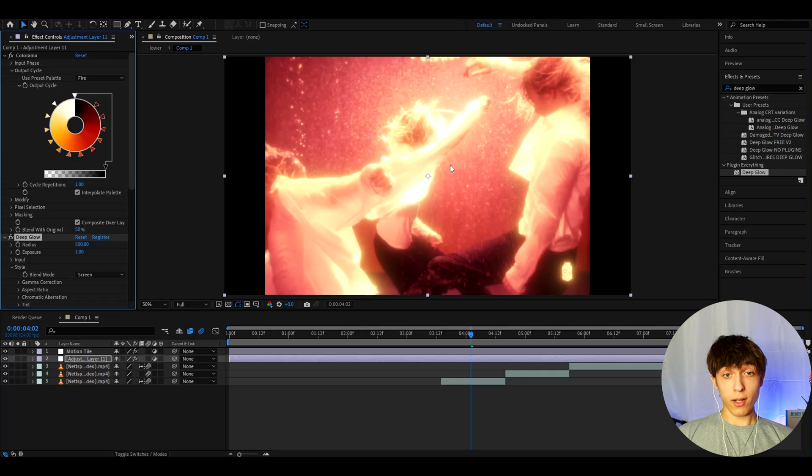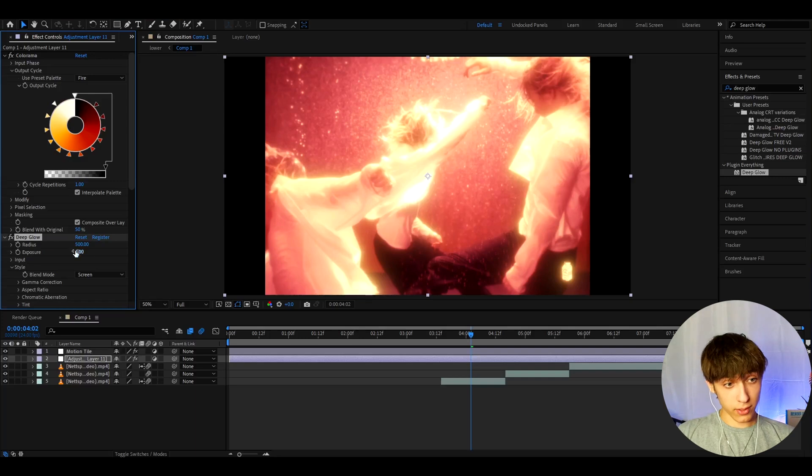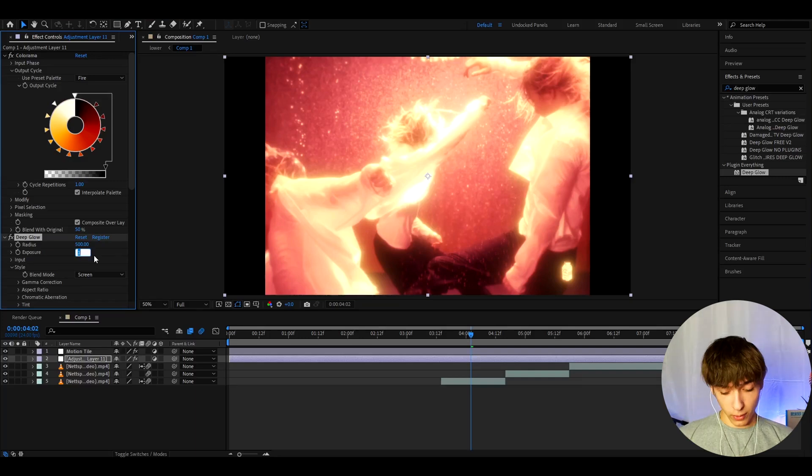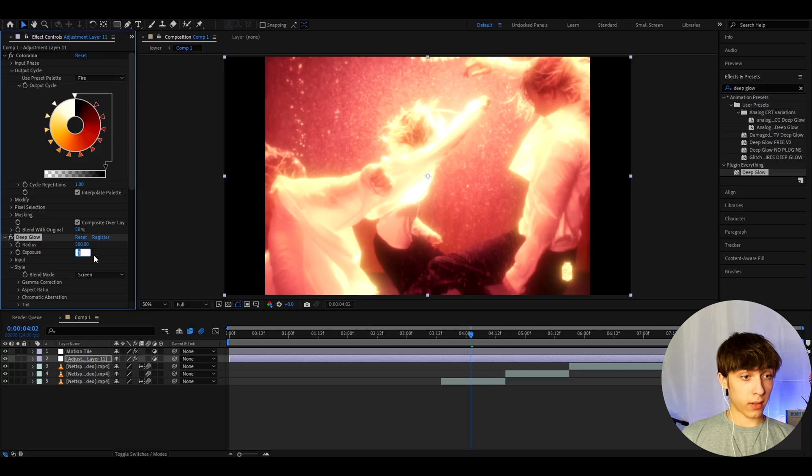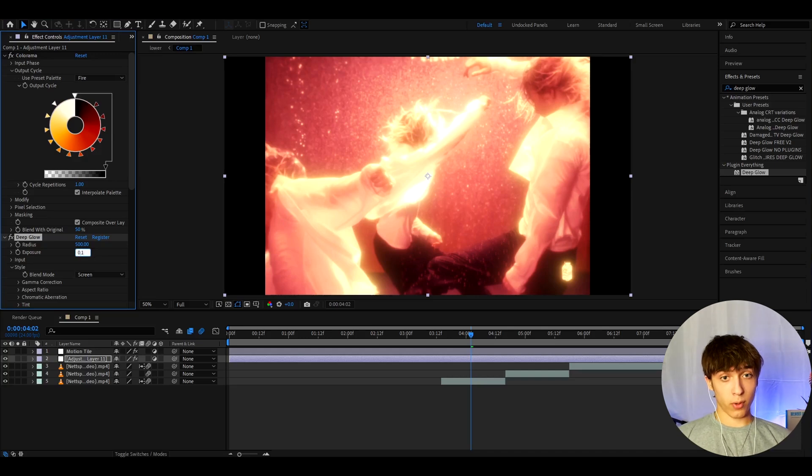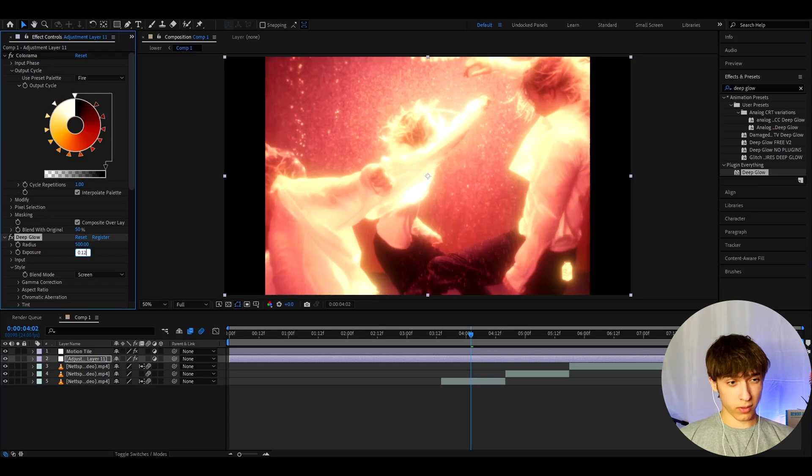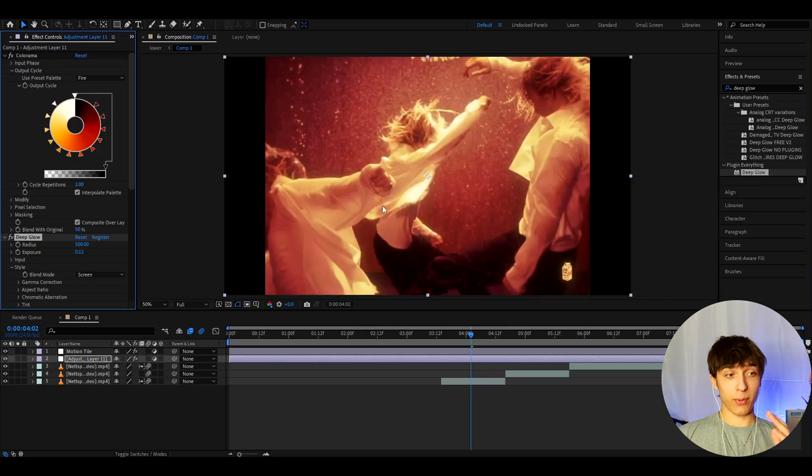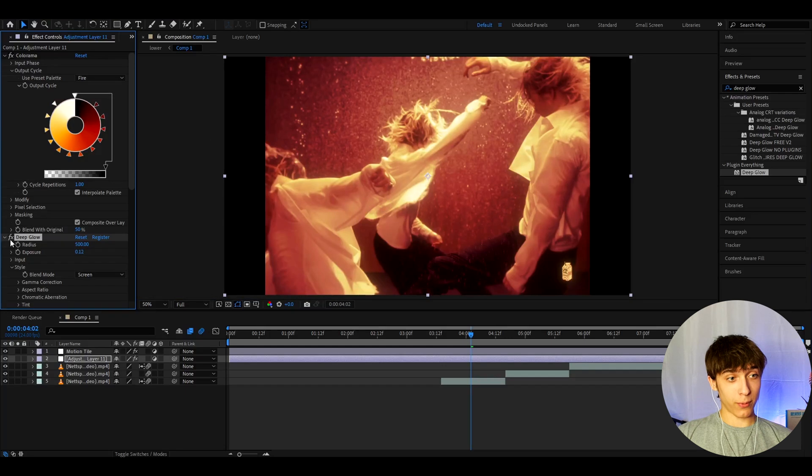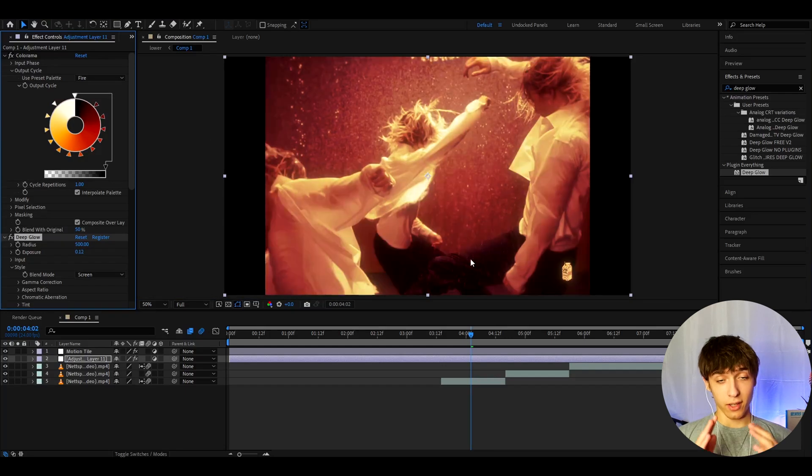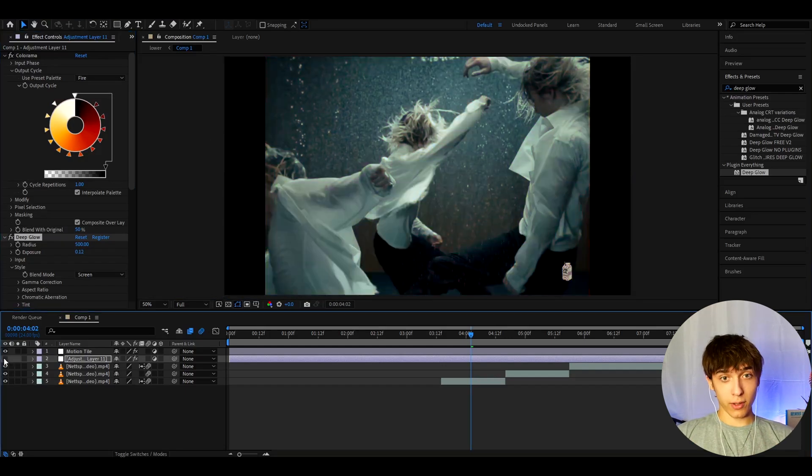Now, that is way too glowy. So, let's just turn down the exposure. Really, you can turn down the exposure to whatever you prefer. I personally like the exposure somewhere from 0.10 to 0.20. So, I'm gonna make it to 0.12 on this clip because I think it looks very good with it. And just look, that is beautiful. This is without and this is with. That is a huge difference.